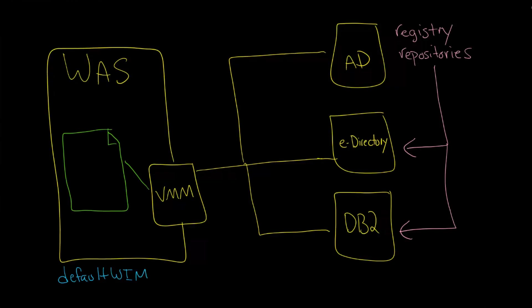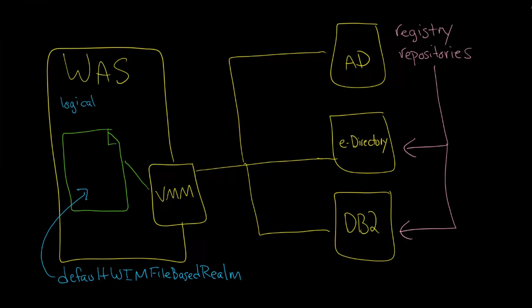Something called—and this is a bit long, so bear with me—it is called the default WIM file-based realm, and that is this right here. Essentially this is where this abstraction is happening. This is also called logical, or a logically unified registry or repository.